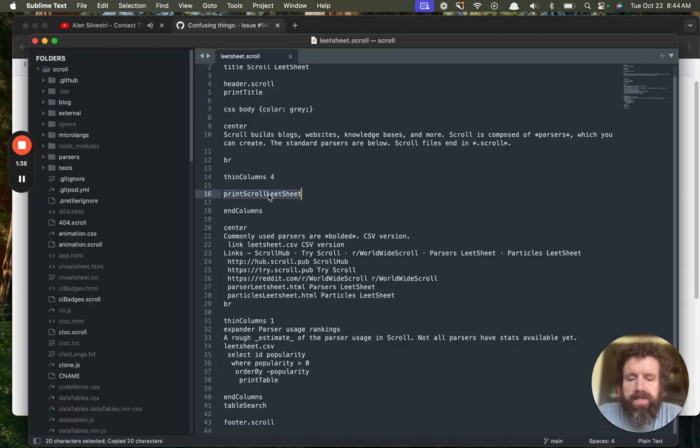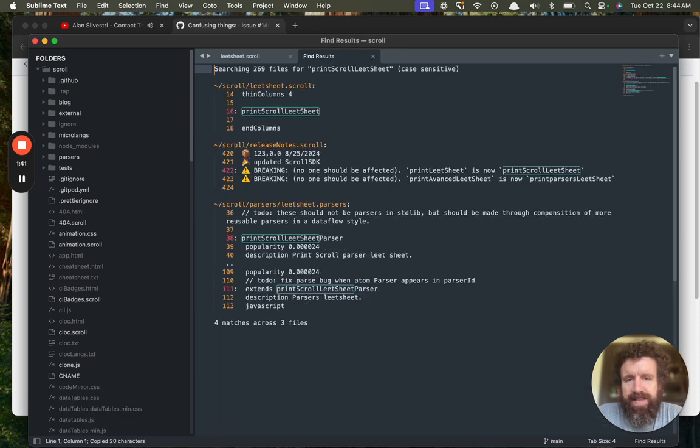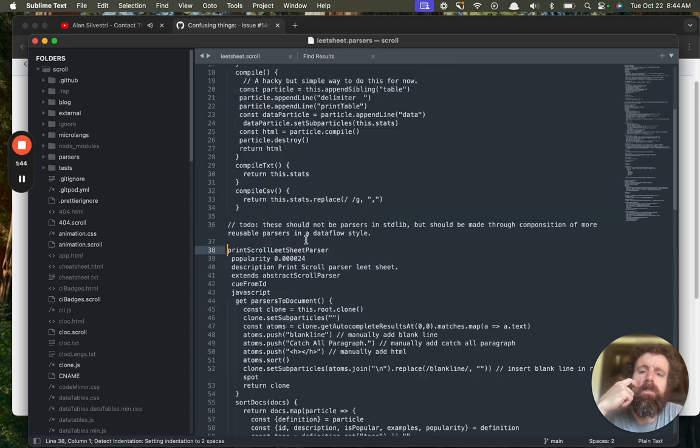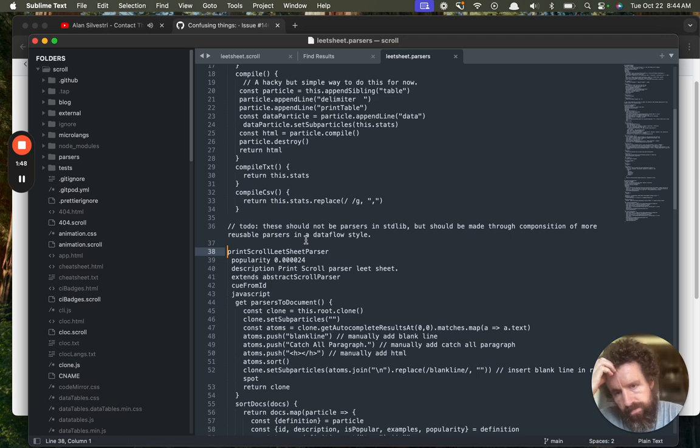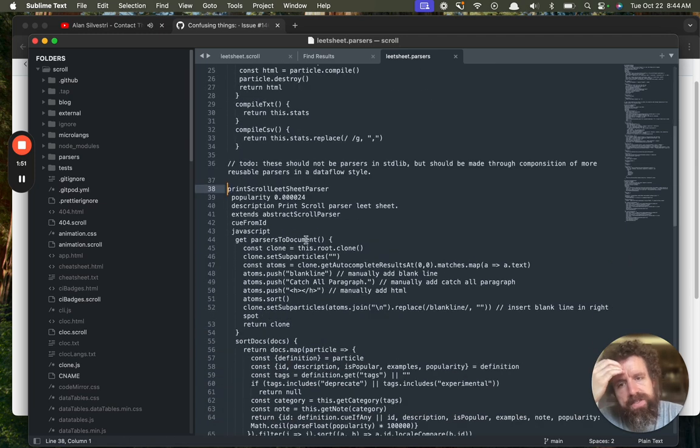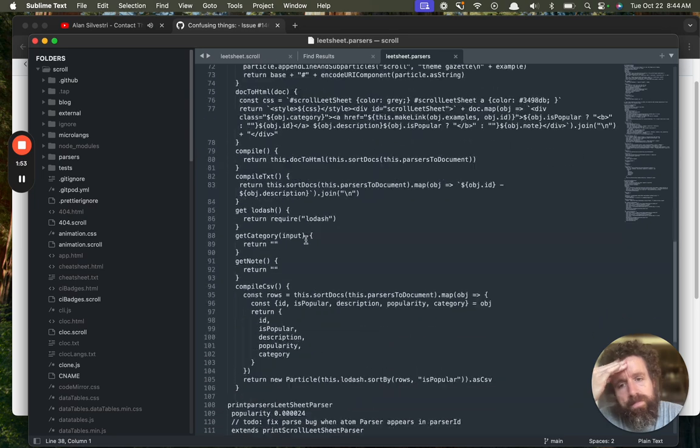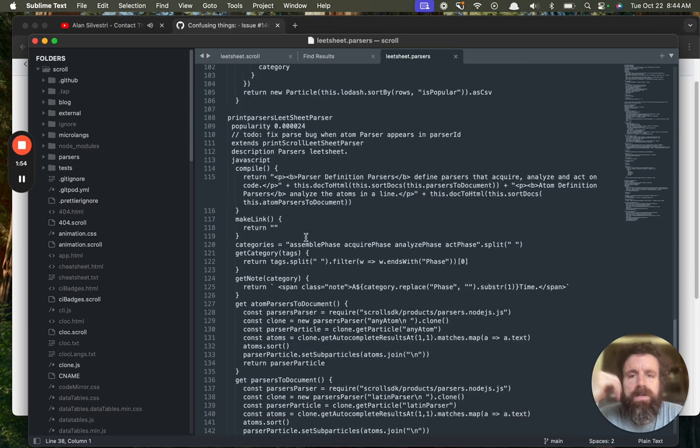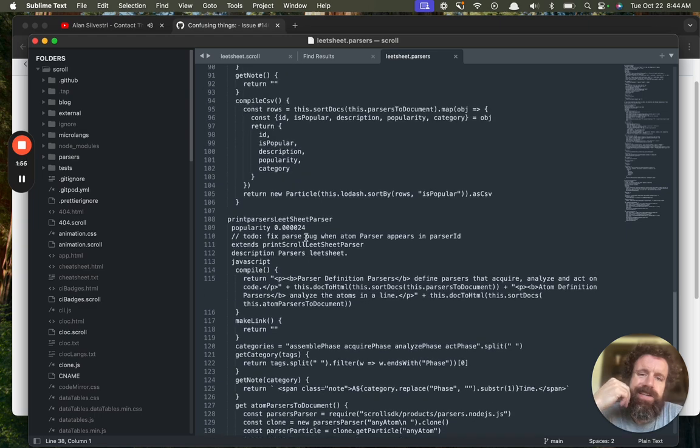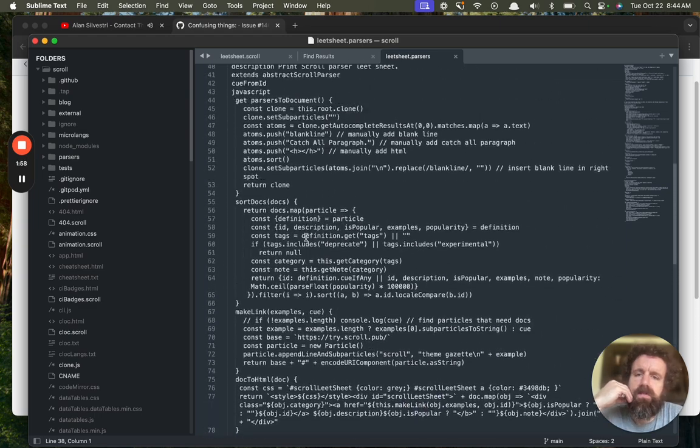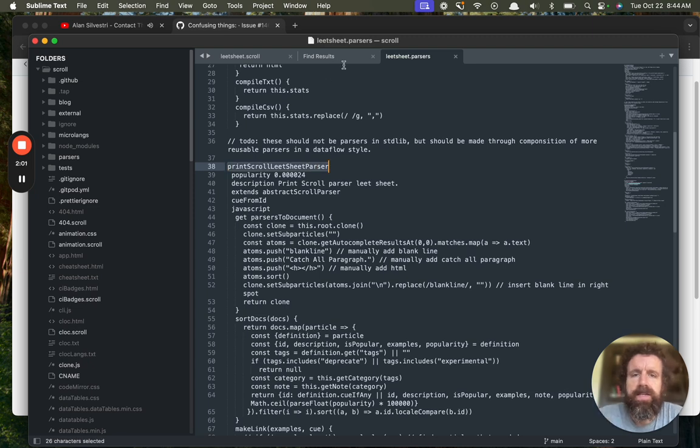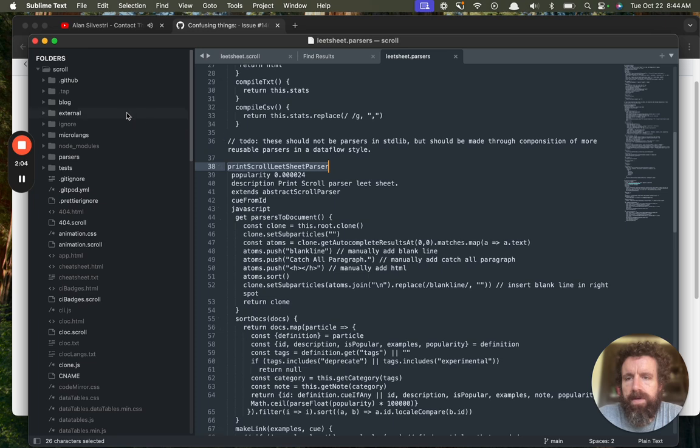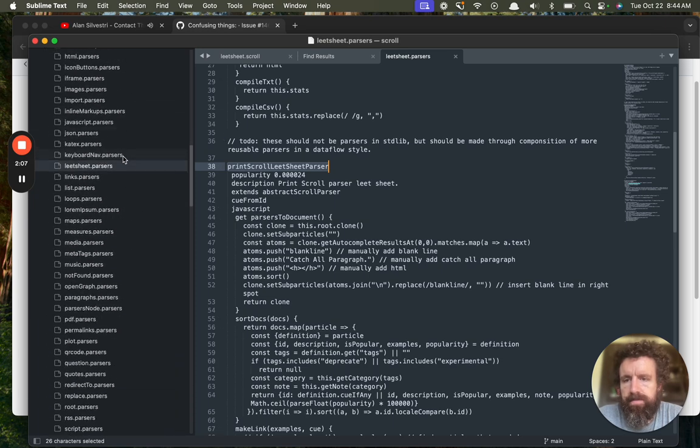So where is this parser defined? You know, really, this should not be in the standard library. Yeah. Print usage stats. Why is this in the standard library? I don't know. So anyway, this is where this parser is defined. In the lead sheet dot parsers file. Which is in the parsers folder. In the lead sheet dot parsers.